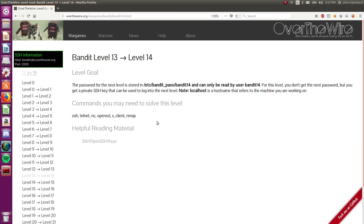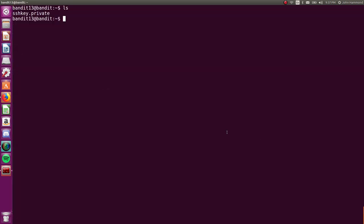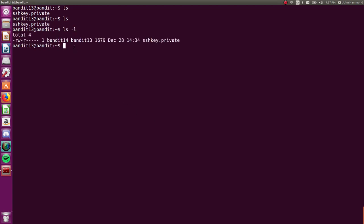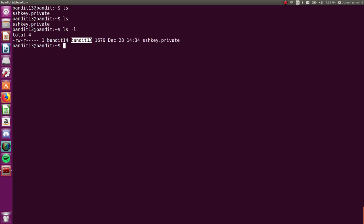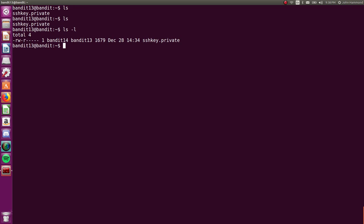Okay, so let's SSH kind of into ourselves here. Can we use this SSH private key? Okay, we can read it. So we are bandit 13, and as the group, we have the permission just in the middle here to R for read. The RW and that hyphen at the very end is just for the owner, bandit 14, but the group, the next three, we can just read it.